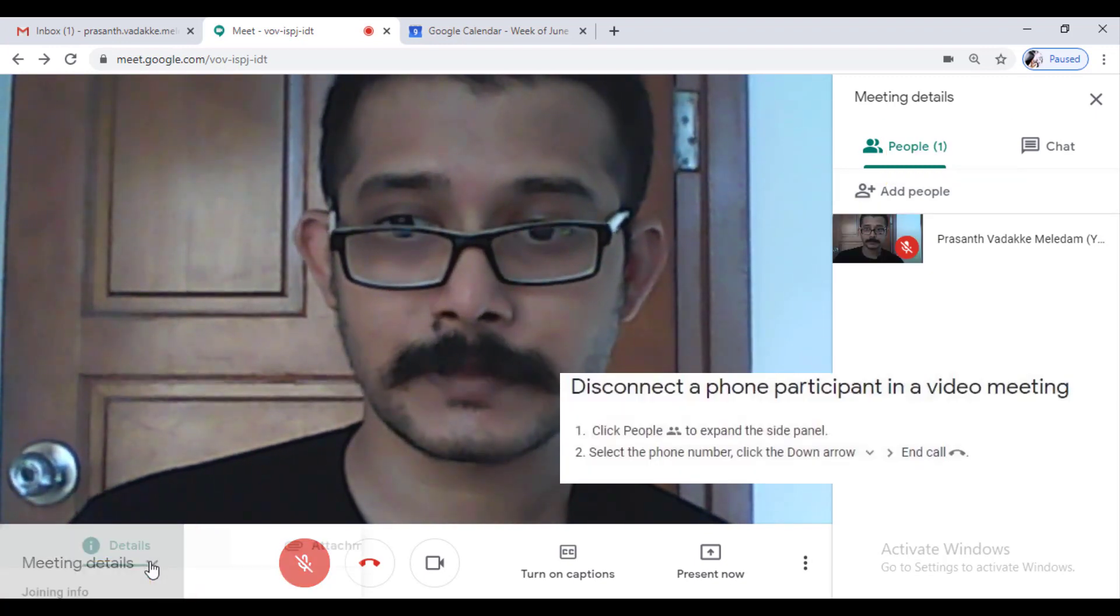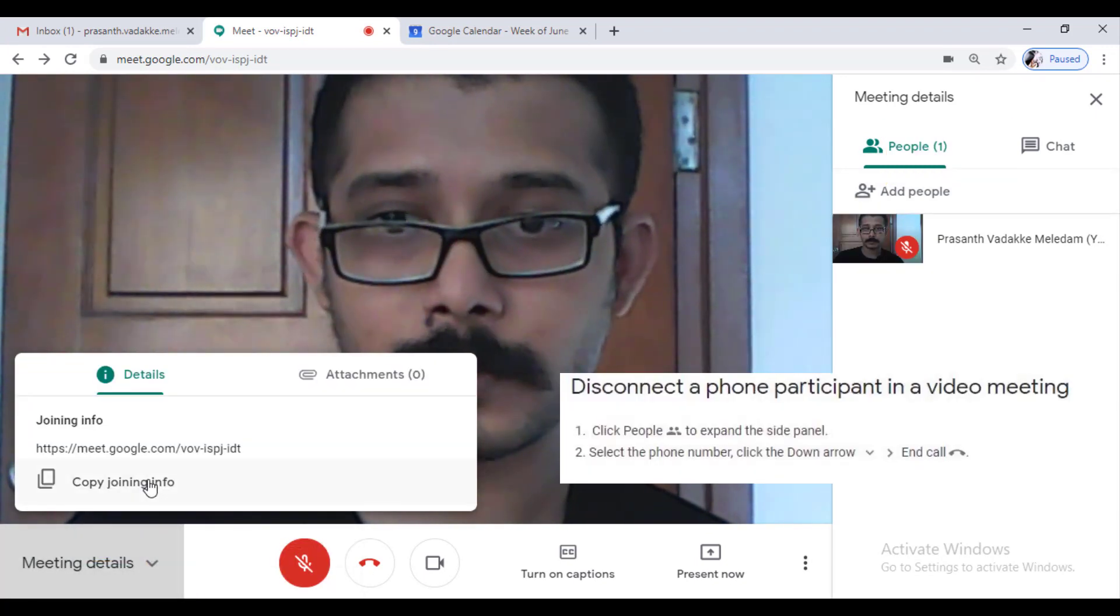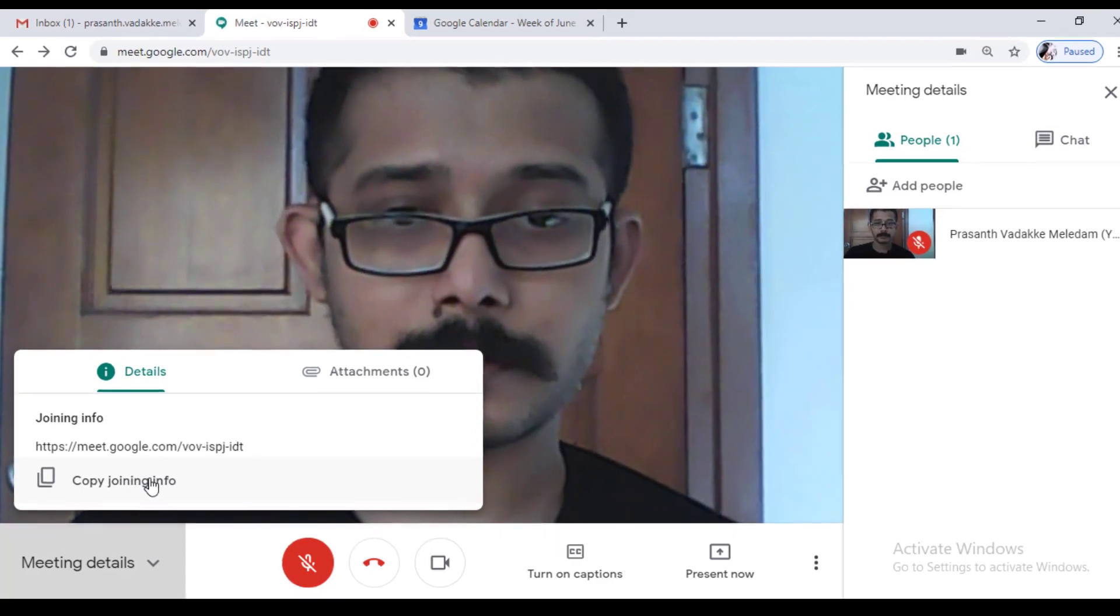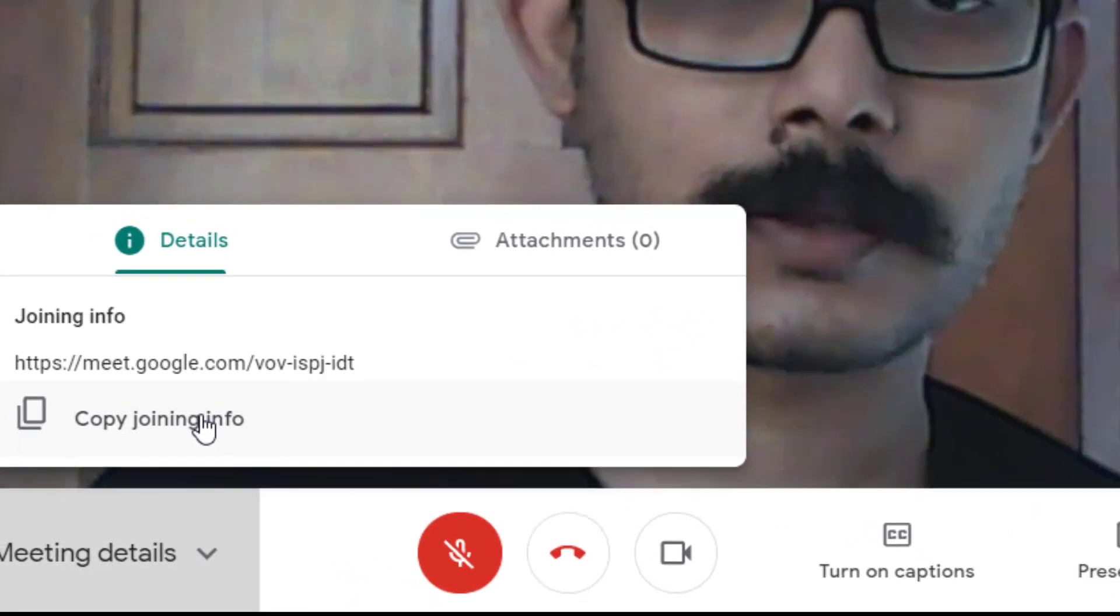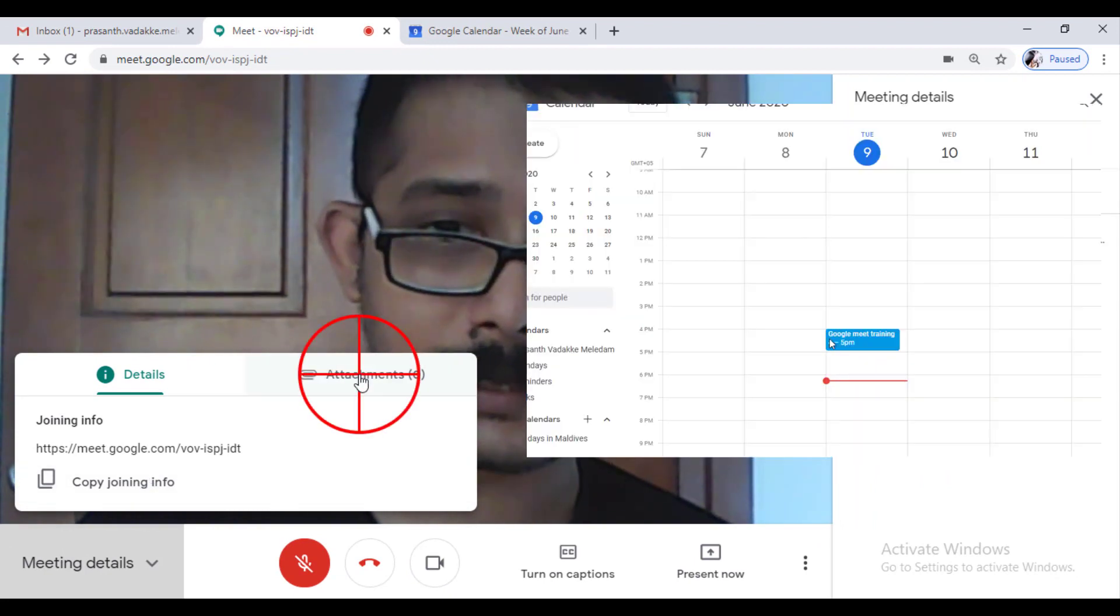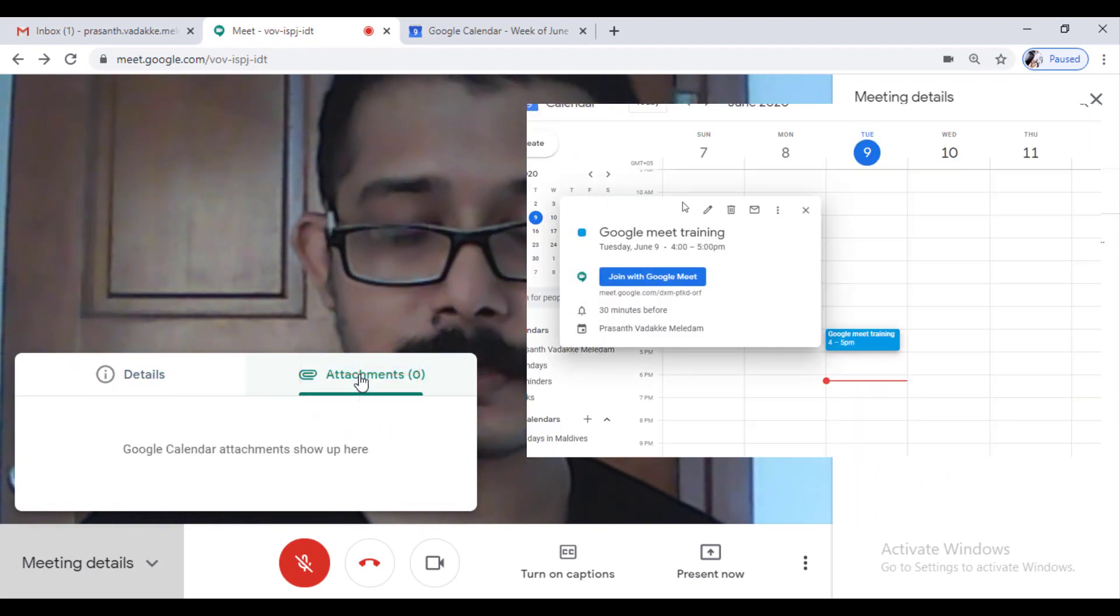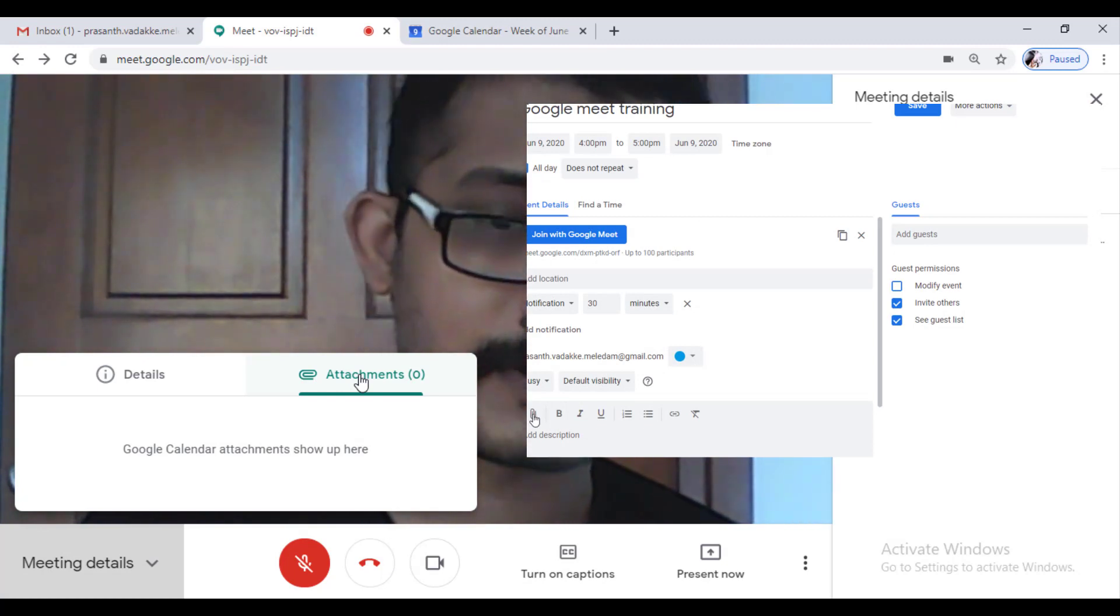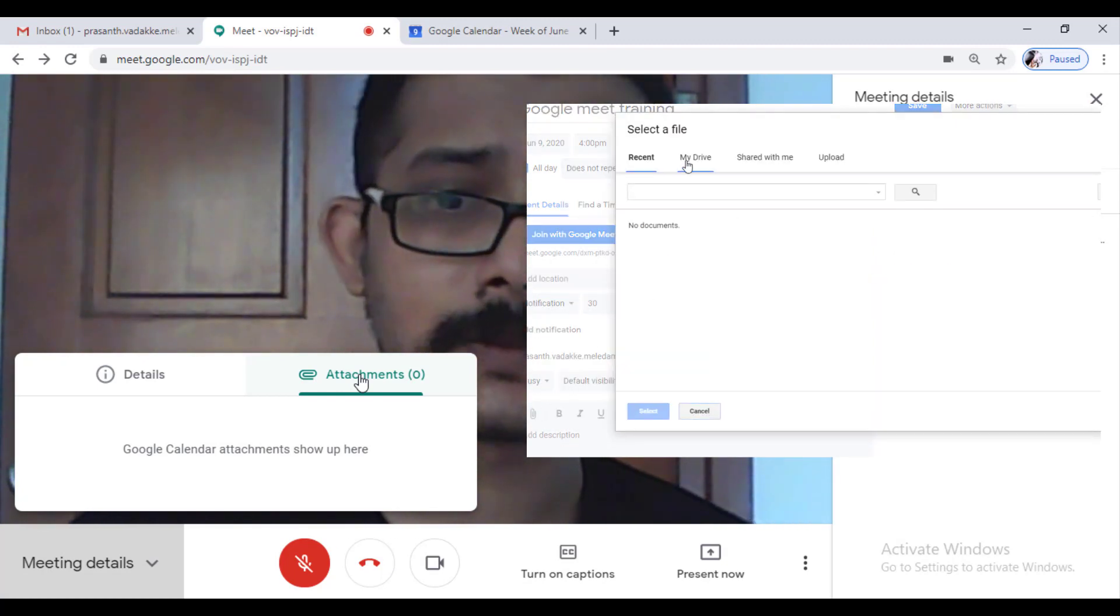In case if I'm making a meeting and I need to show a lot of documents, in that case I can set here on the attachments you have a Google Calendar. There you can set the files which is needed for this meeting and those things will be shown here. So whoever in the meeting will be able to access these files.